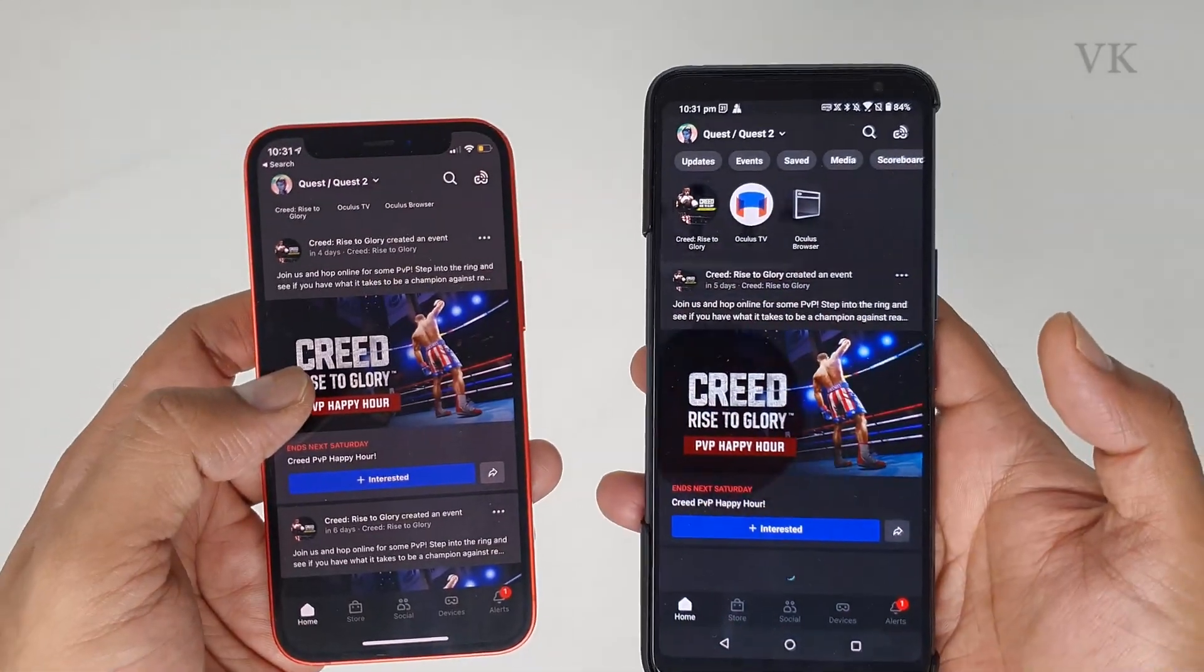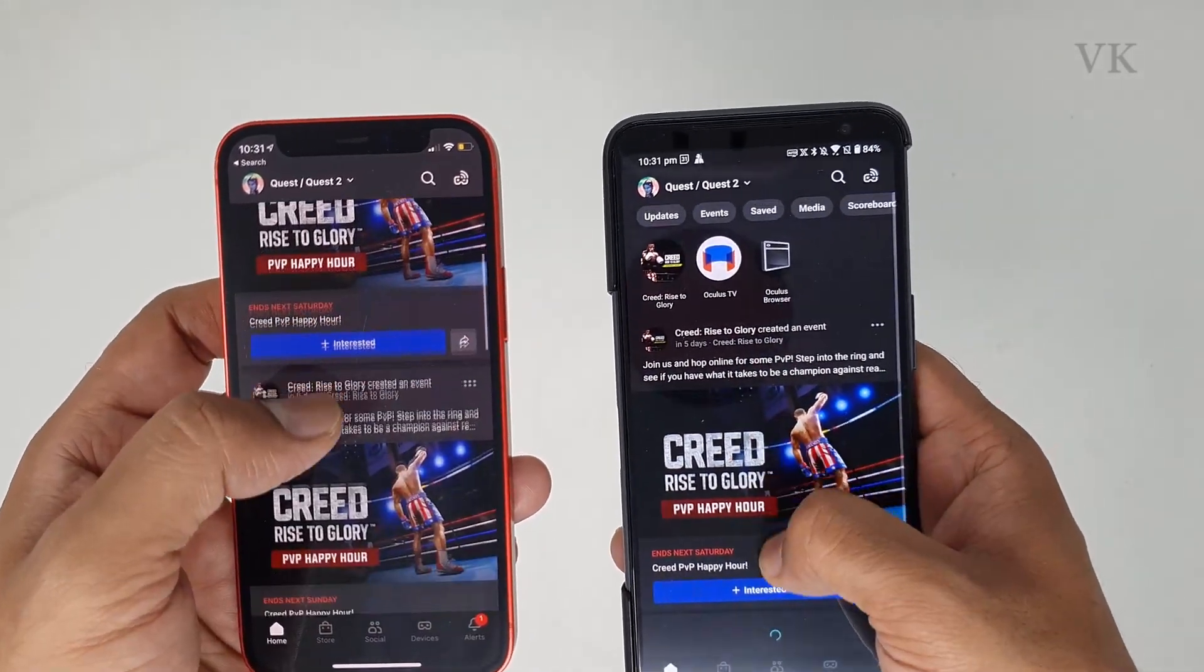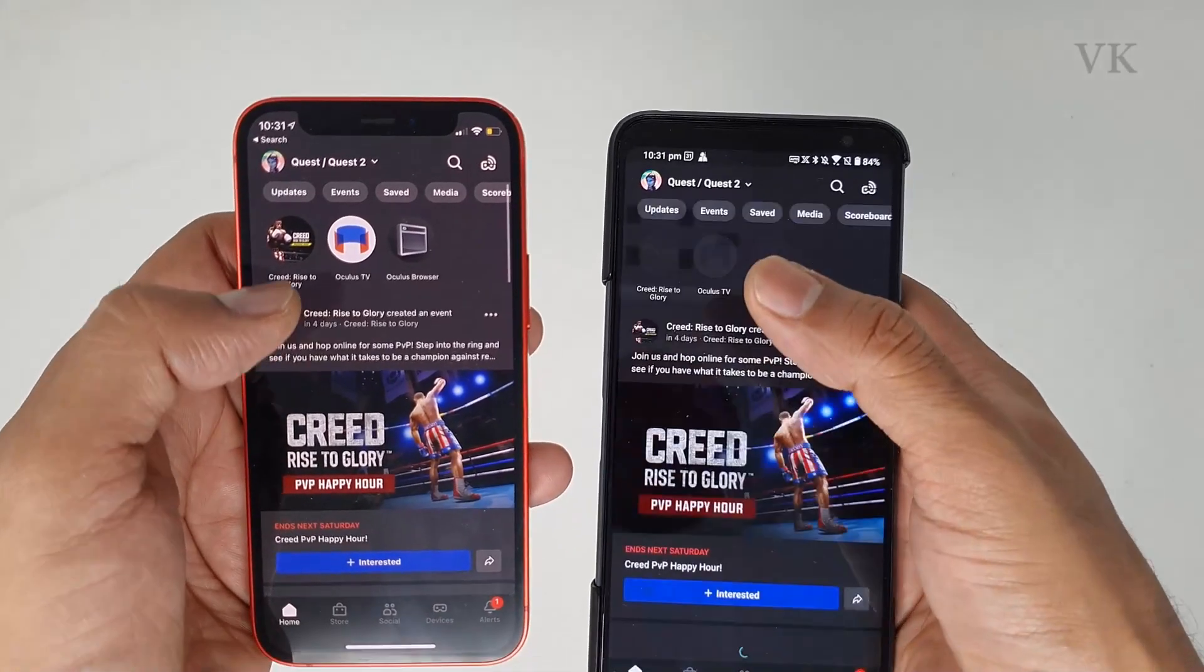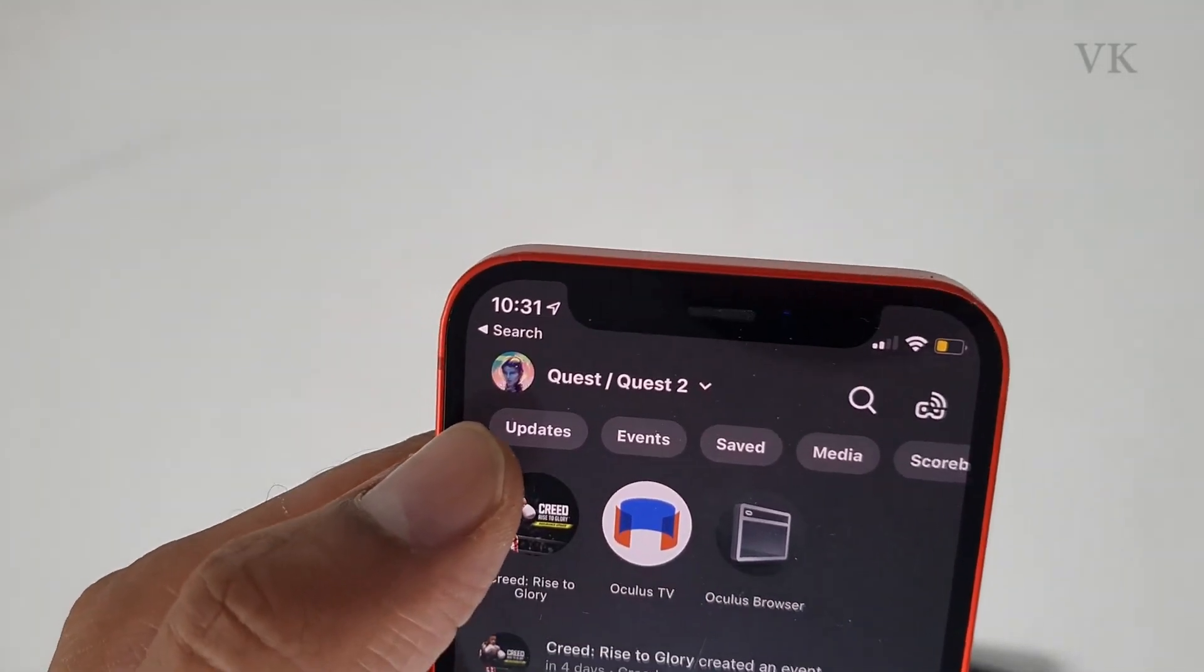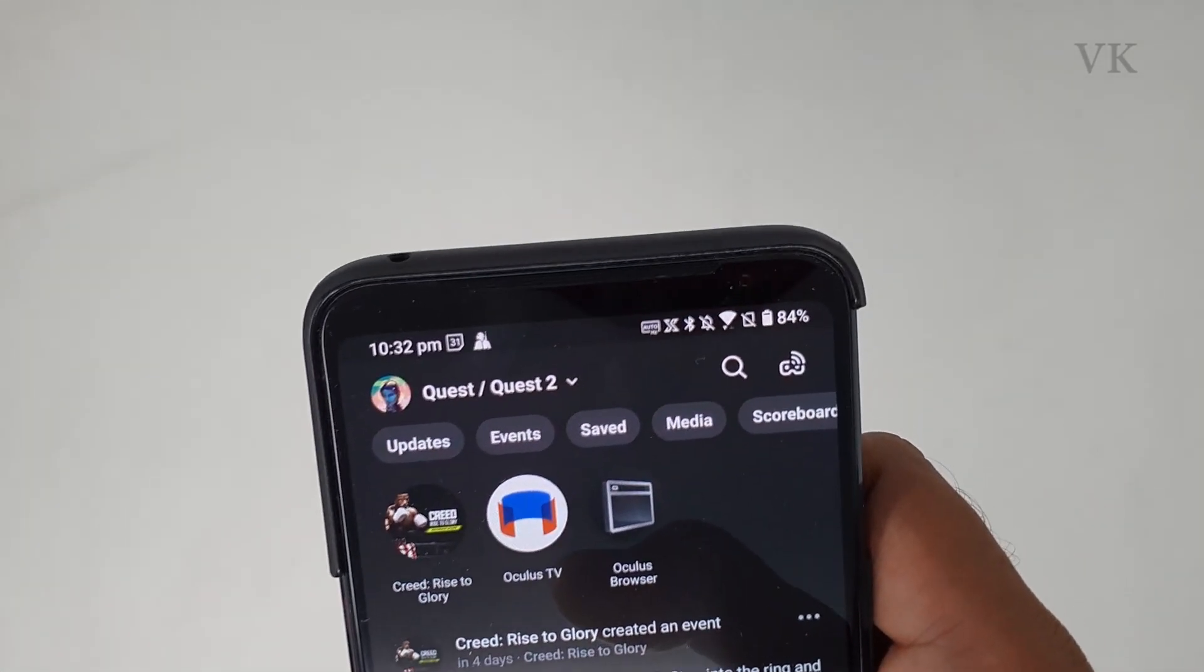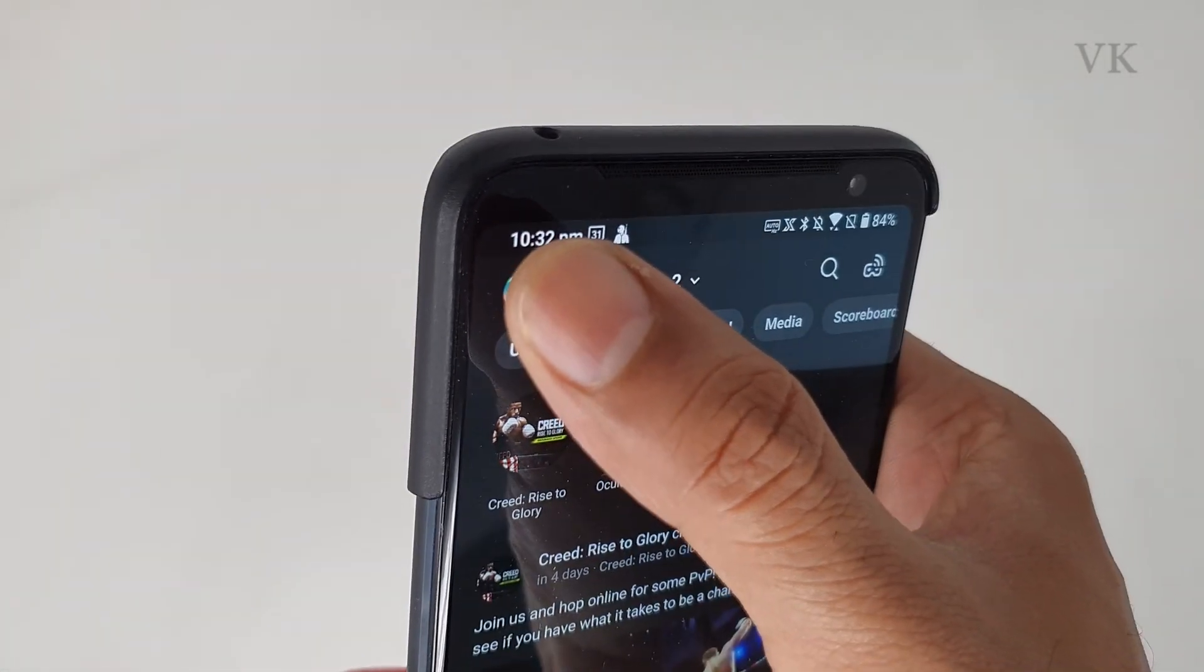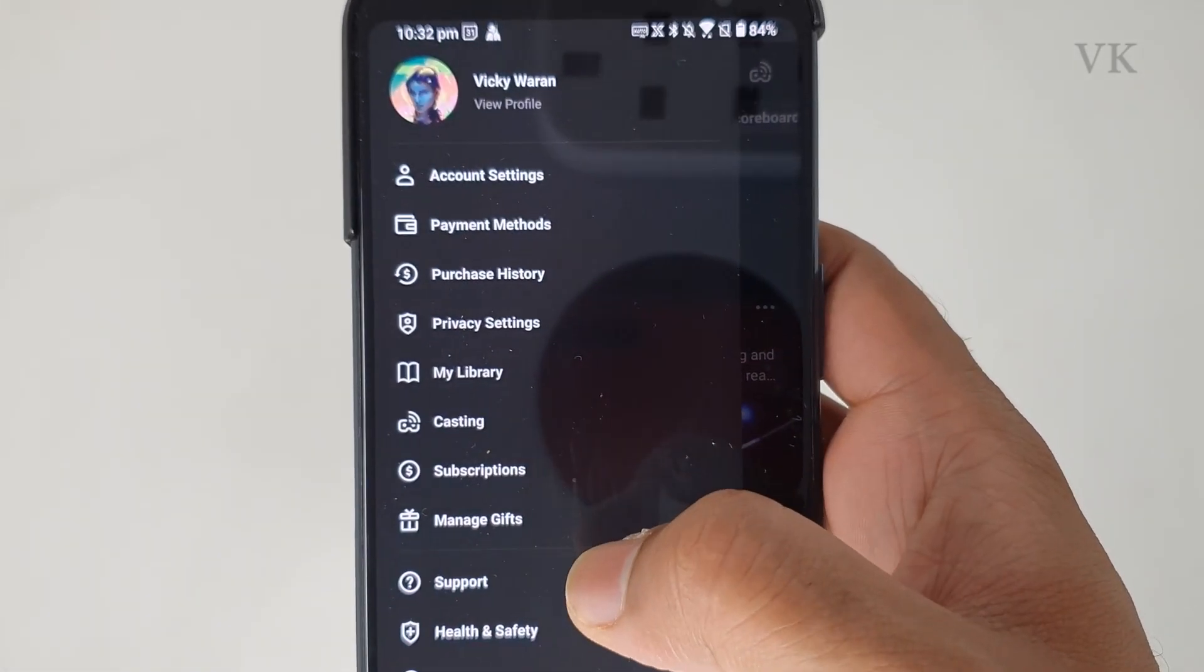If you have already logged in and want to see the settings, you can see there is a profile icon. This is iPhone, and you can see this profile icon. Just tap this profile icon.